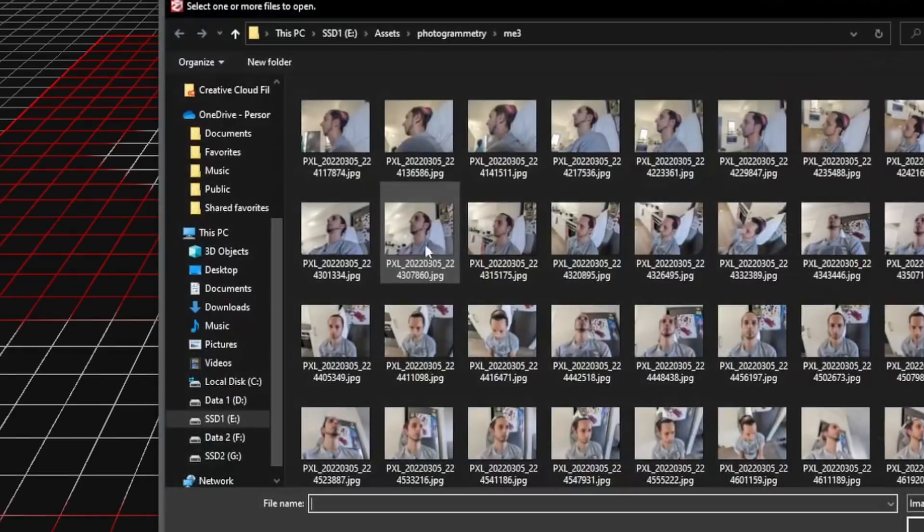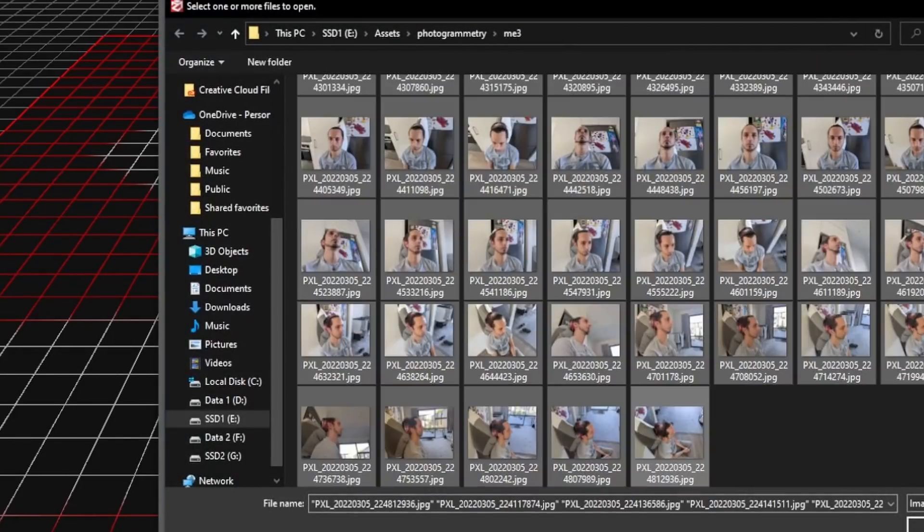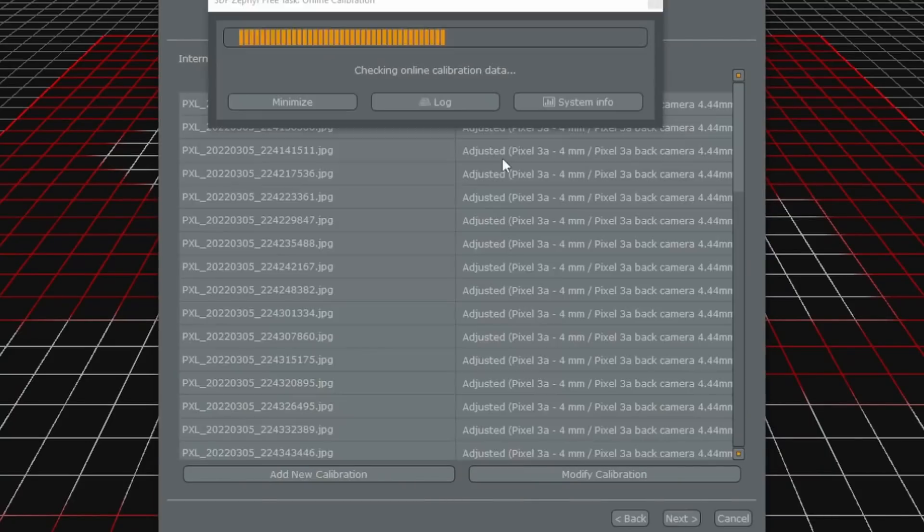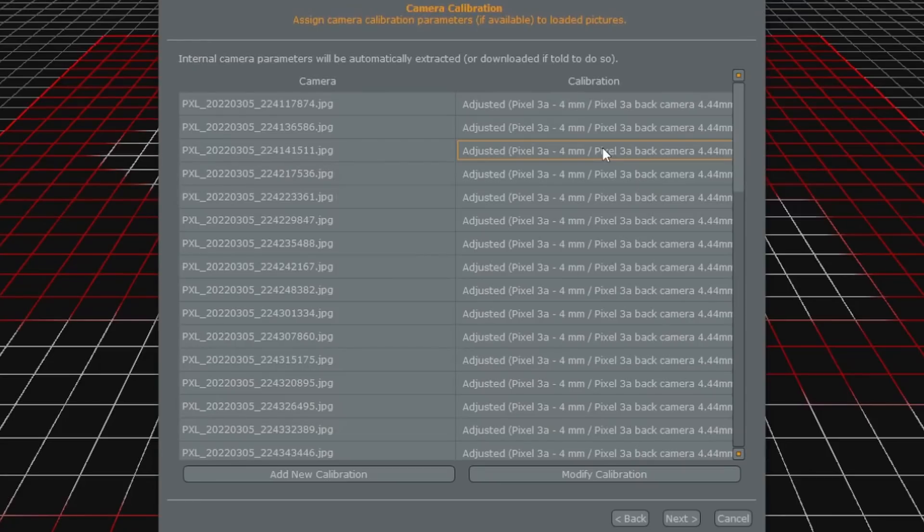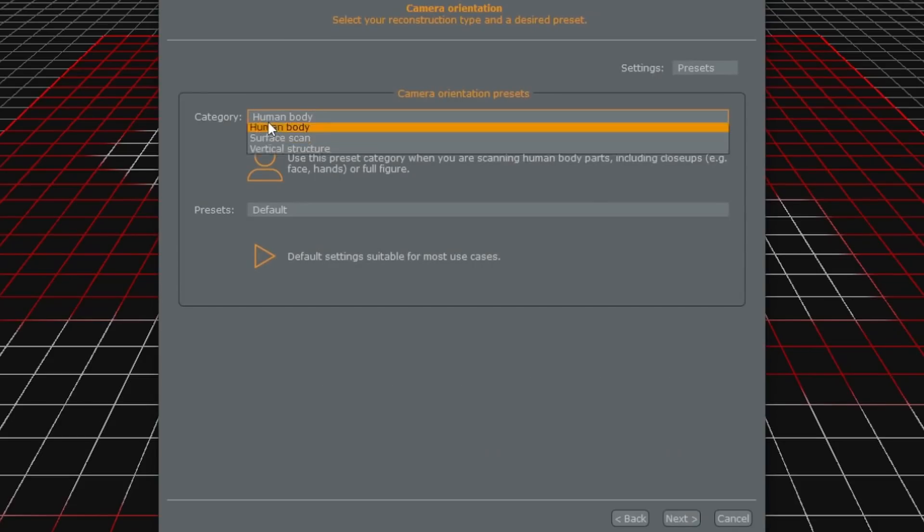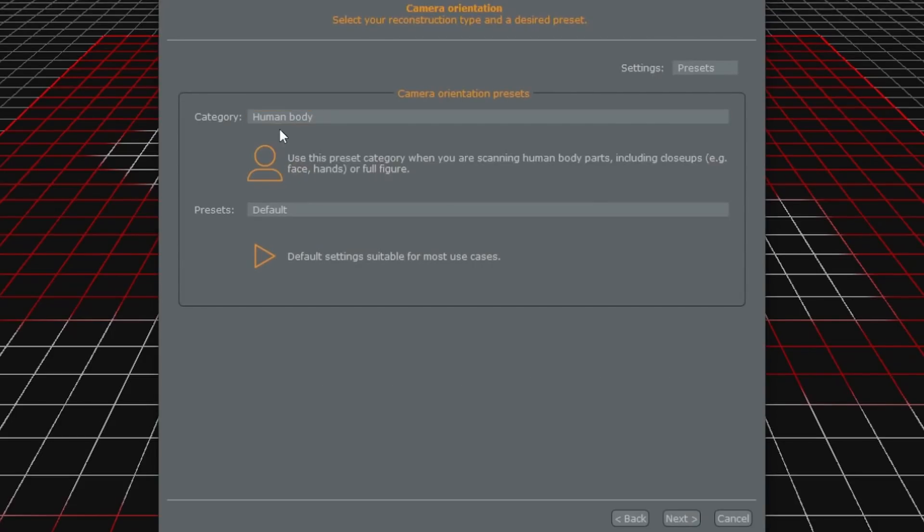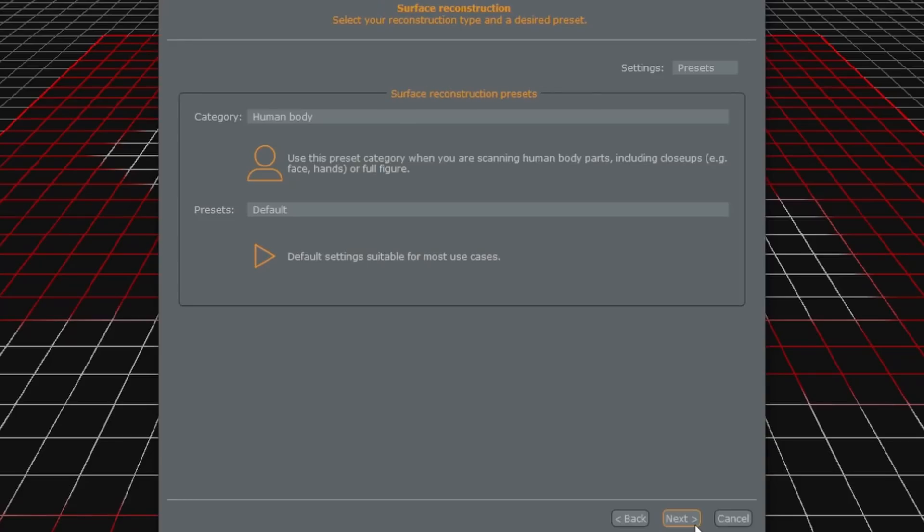Next we're going to select our 50 photos. I've already got them here. Just going through the project wizard we'll hit next. It's detected the type of camera I used which was just my phone so nothing fancy. I'm just going to use the human body category and the default preset.